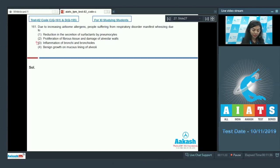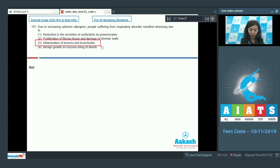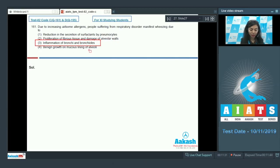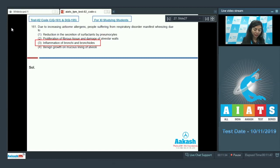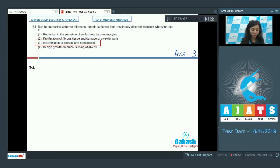The right answer here is inflammation of bronchi and bronchioles. Option 1 and 2 is not applicable in this case, and benign growth is also not applicable here. The correct answer is option number 3.